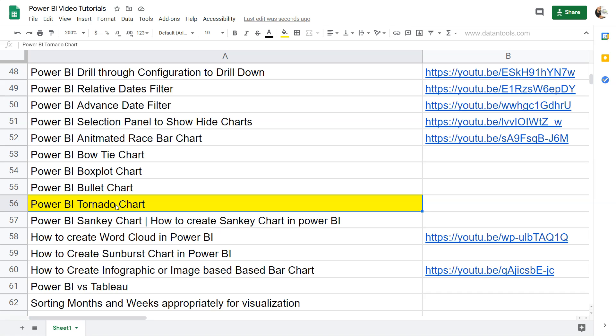A tornado chart is basically a chart which helps us do comparative analysis. For example, if we have a group of category values which we want to compare from last year to current year under each category, actual sales or profit perspective, we can do that comparison with the help of the tornado chart.